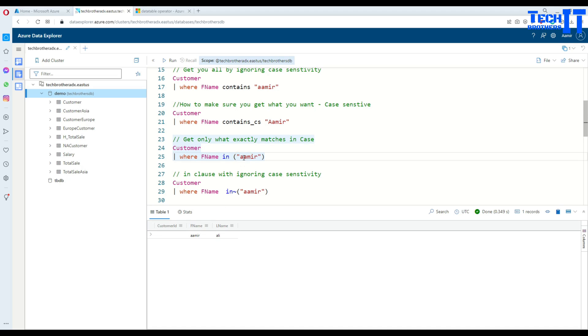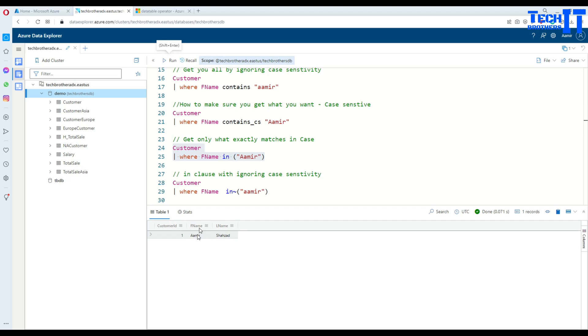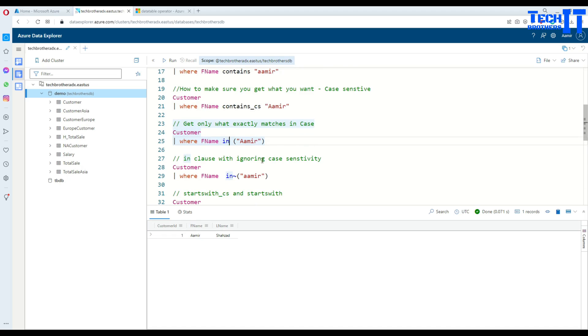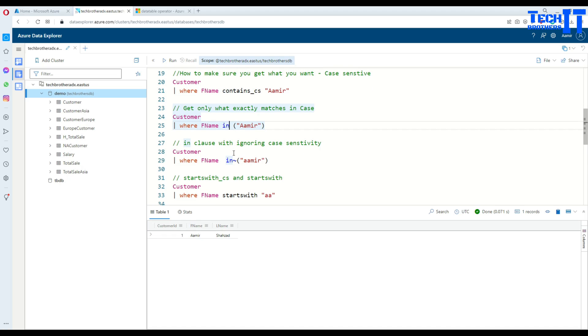If I will go ahead and put a here, then what's going to happen? It's going to return me exact match of this value. See right there, there is Amir. So this is a capital A. So with the in clause, if you are interested to get everything and ignore the case sensitivity, you can do that by using tilde after the in clause.